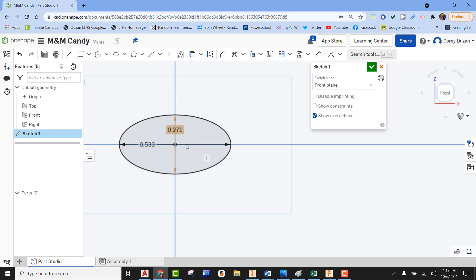Once we have this done, we're going to be using the same Revolve feature that we used with the Whopper candy. With Revolve, we need an axis and a profile. In this case, we're going to be using half the profile that we're currently seeing, and now we have to draw our axis.